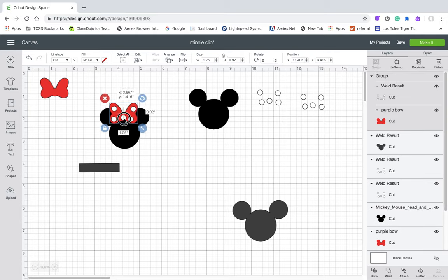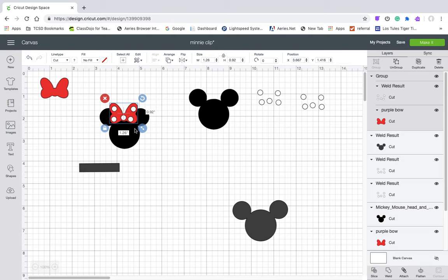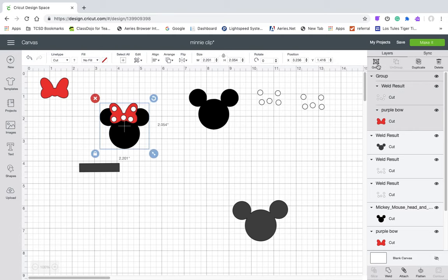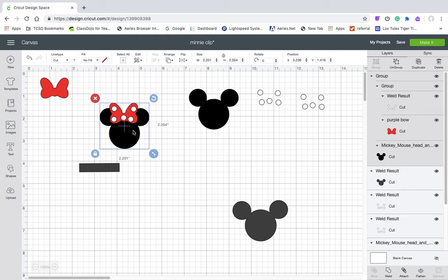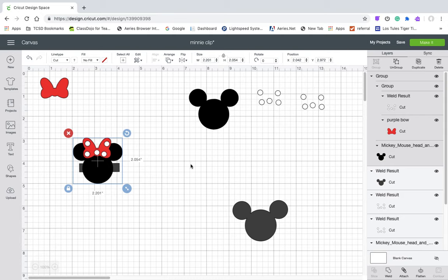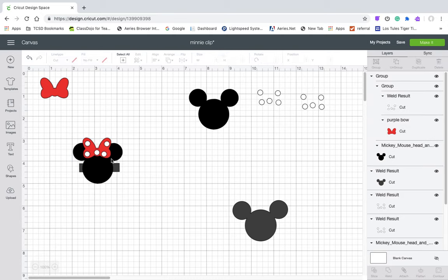And then if you just group those, I'm just going to group them so I can move it. And then I hot glued it onto Minnie's head, and then I hot glued that onto the alligator clip. Like that.